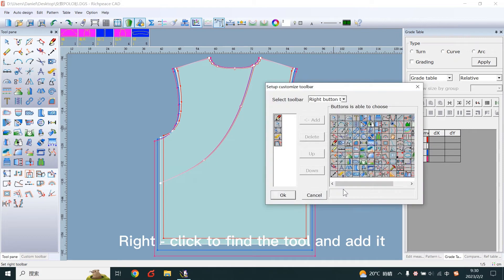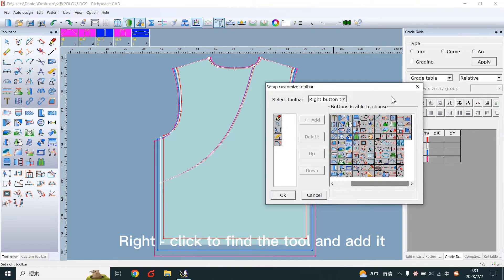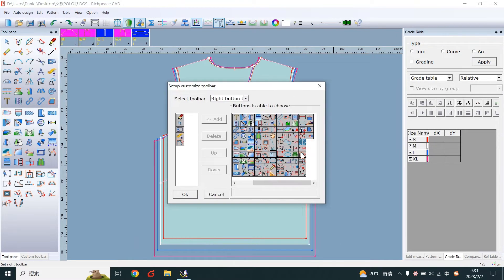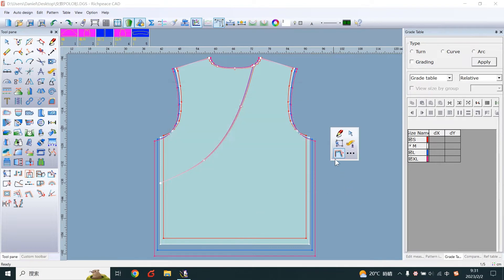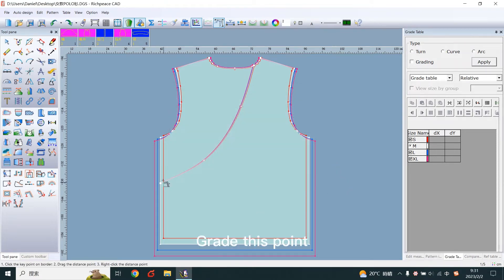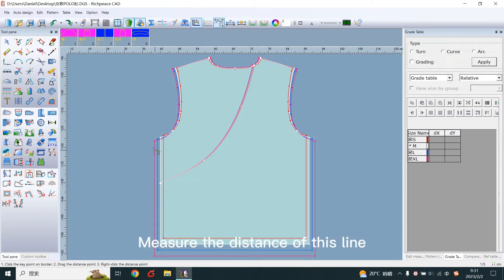Right-click to find the tool and add it. Grade this point. Measure the distance of this line.